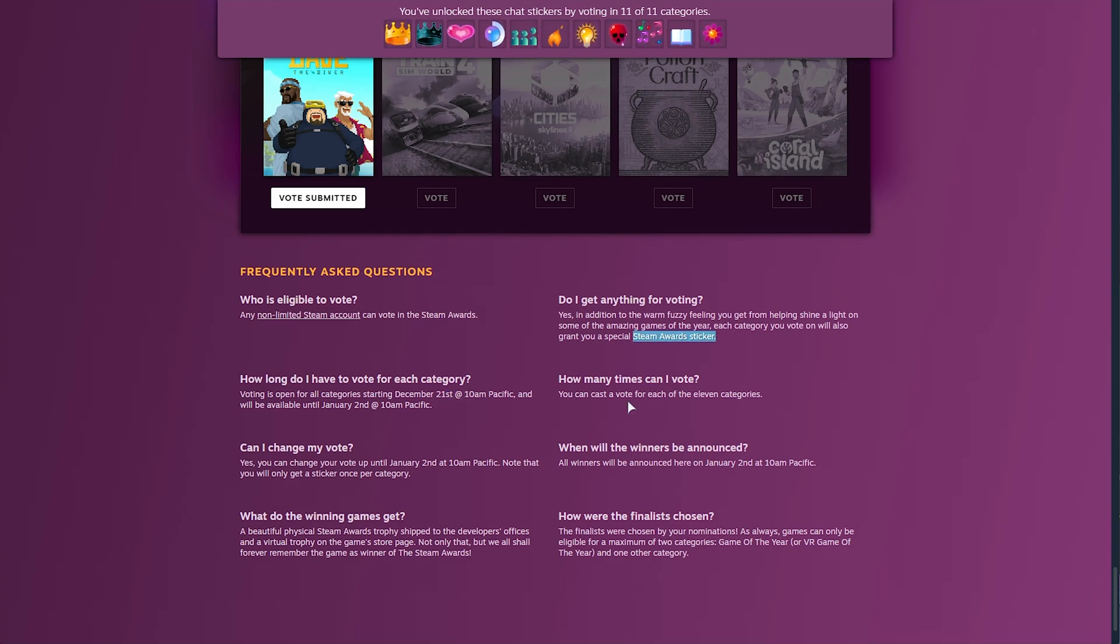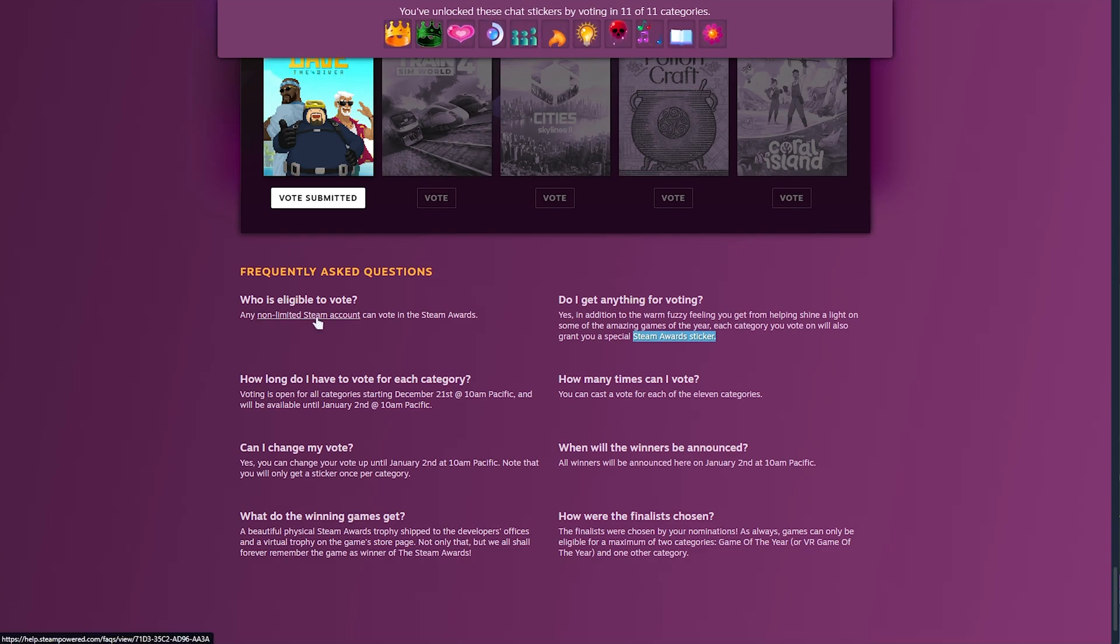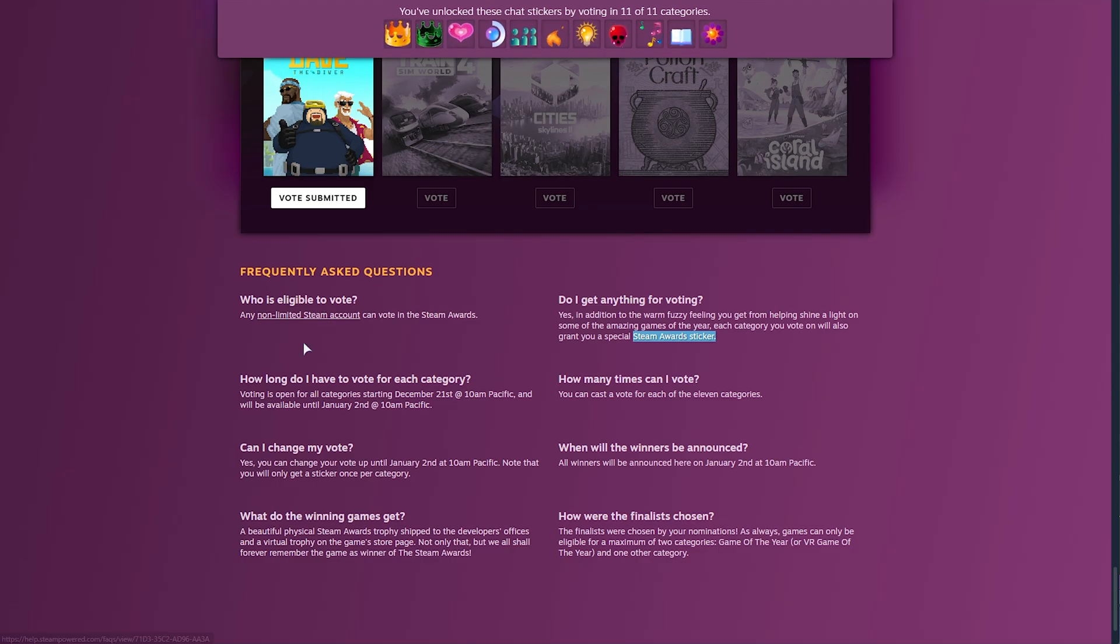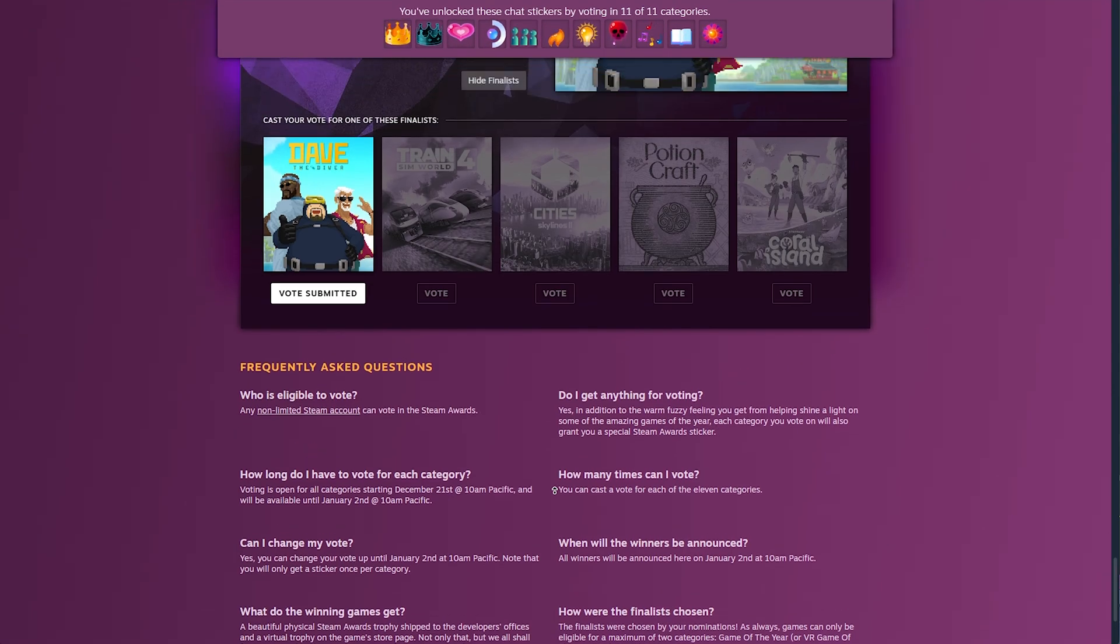You get the Steam Awards stickers, and in order to do so, you'll need a non-limited Steam account, meaning that you spent money on Steam in the past pretty much year. Not really difficult. And that's really it.